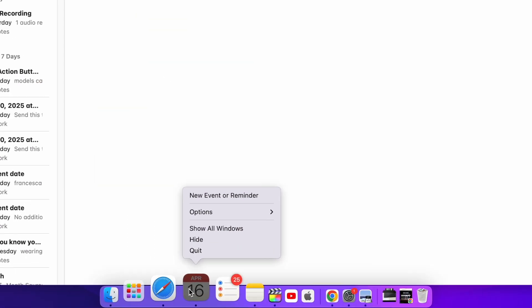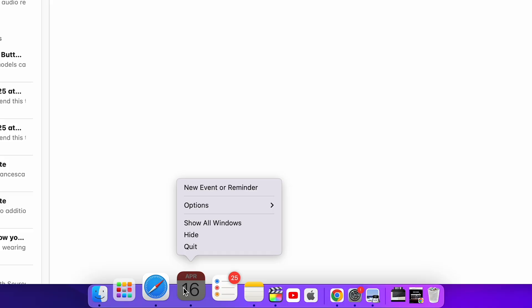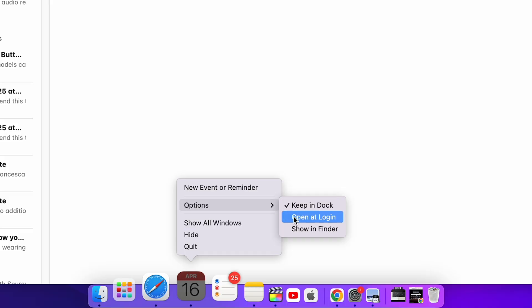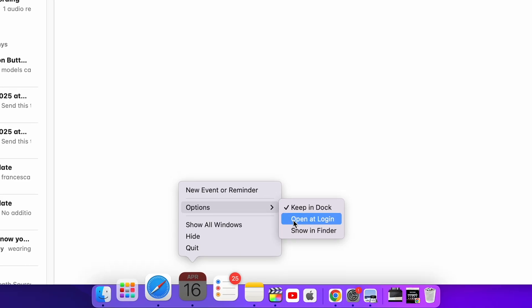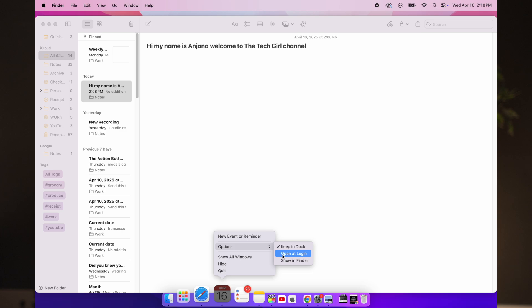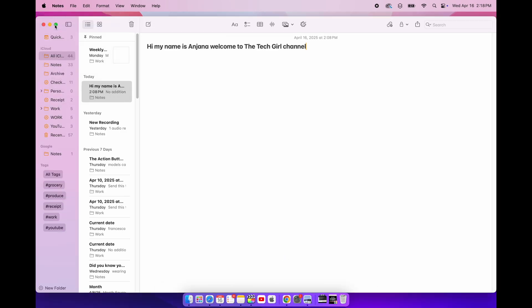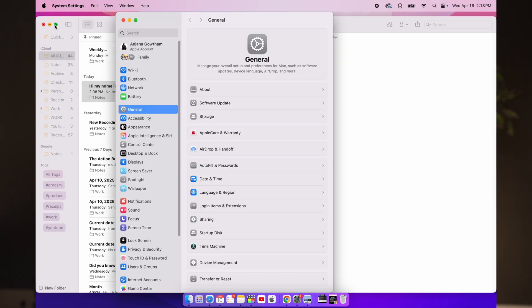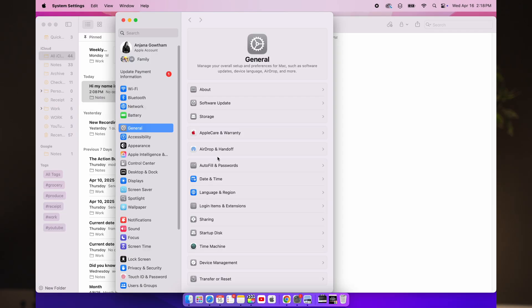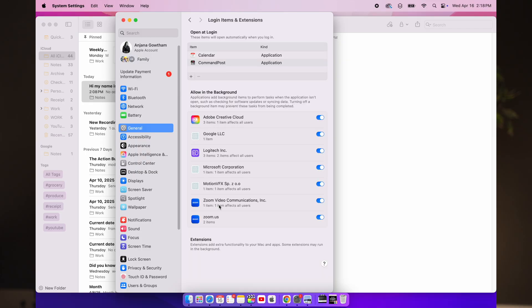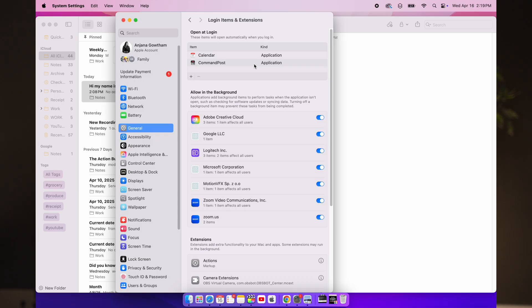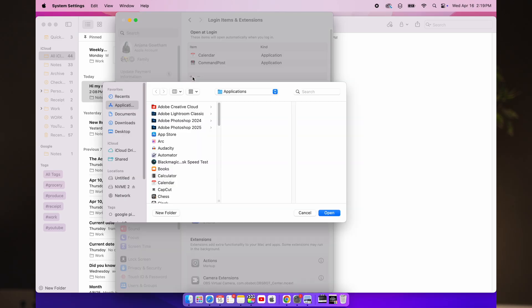If you want to save time by opening your favorite app automatically when you start your Mac, right-click on the app, select Options, Open at Login. You can also manage this in System Settings, General, Login Items to add or remove apps from startup. This is a great time saver, especially for apps that you use every day like Calendar or Task Manager.